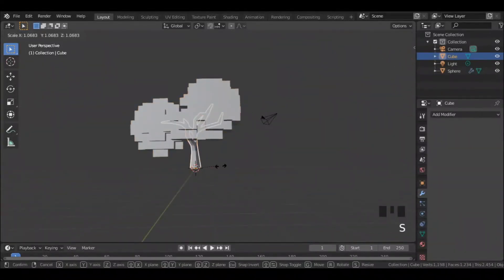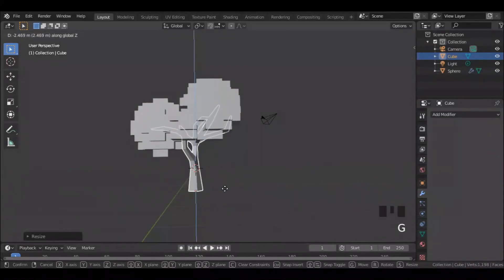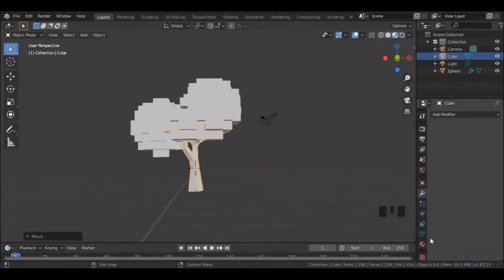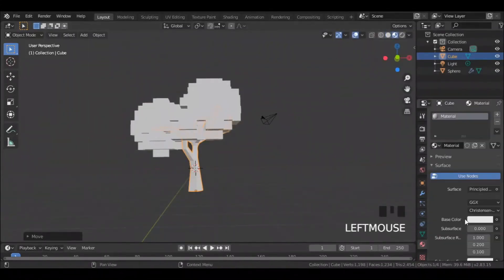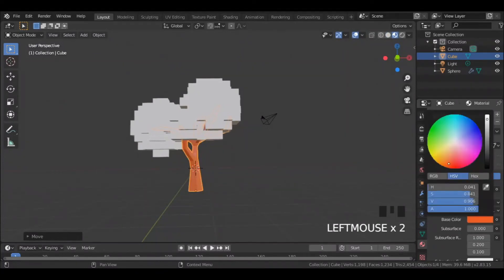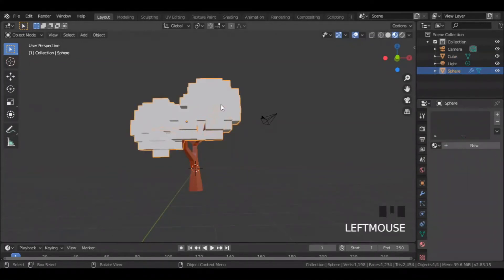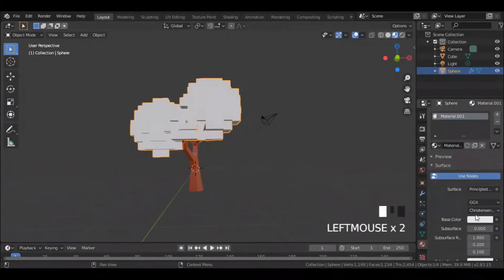Maybe scale up the tree trunk a bit. Now go to material preview mode and assign a color to the tree trunk. Then add color to the leaves as well.